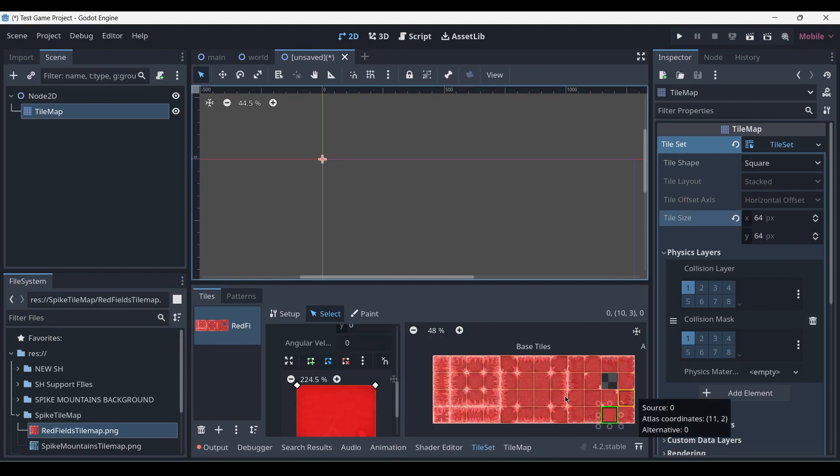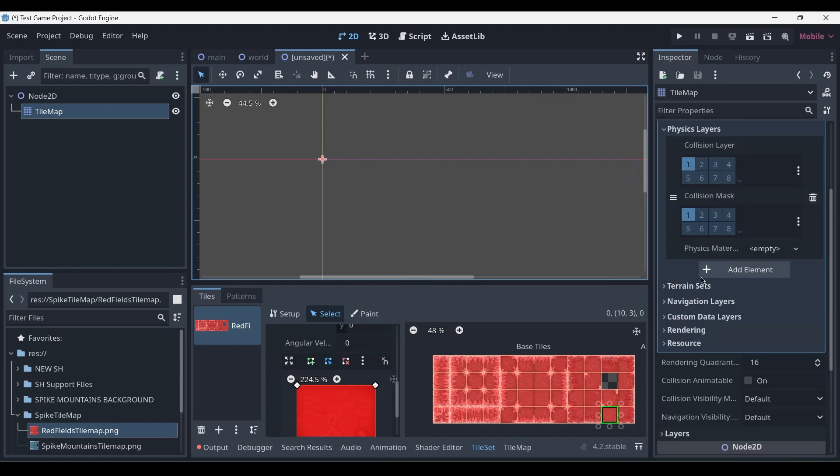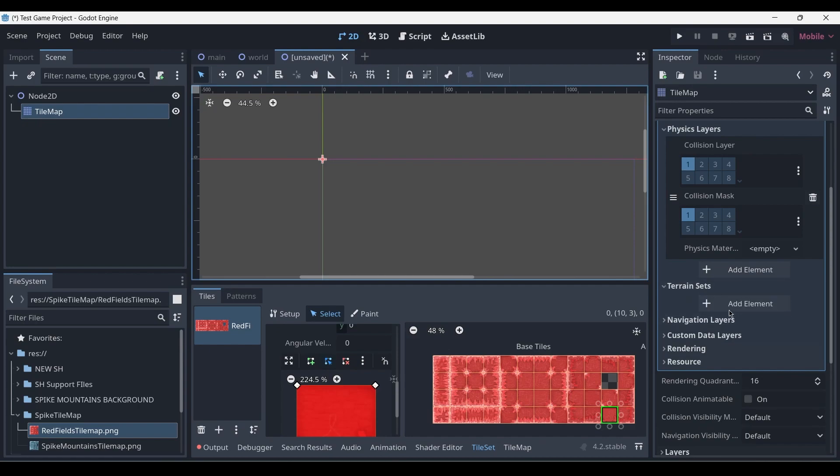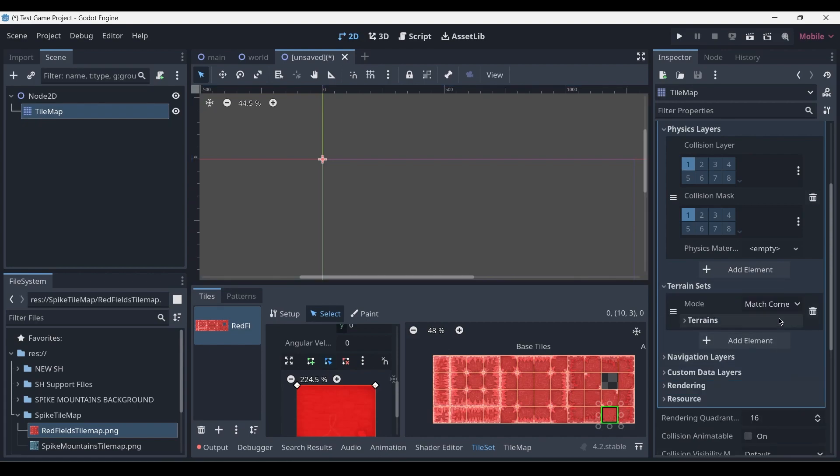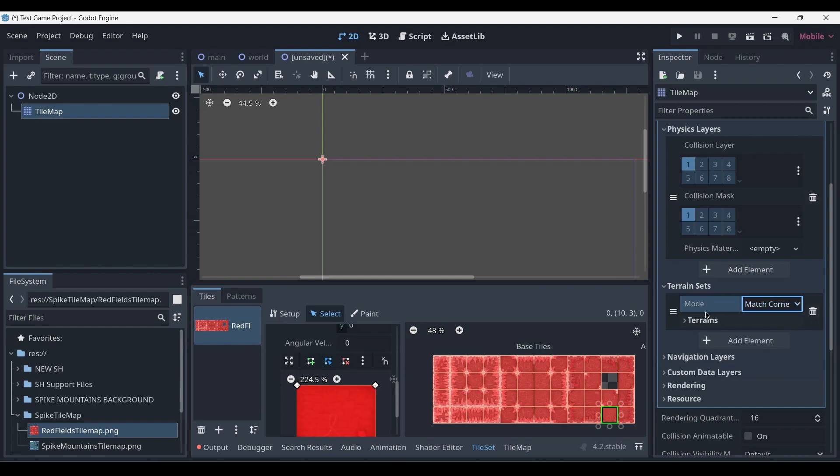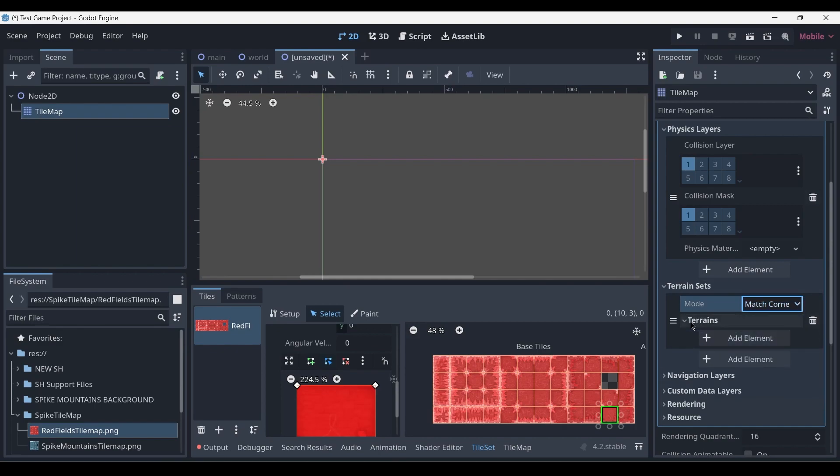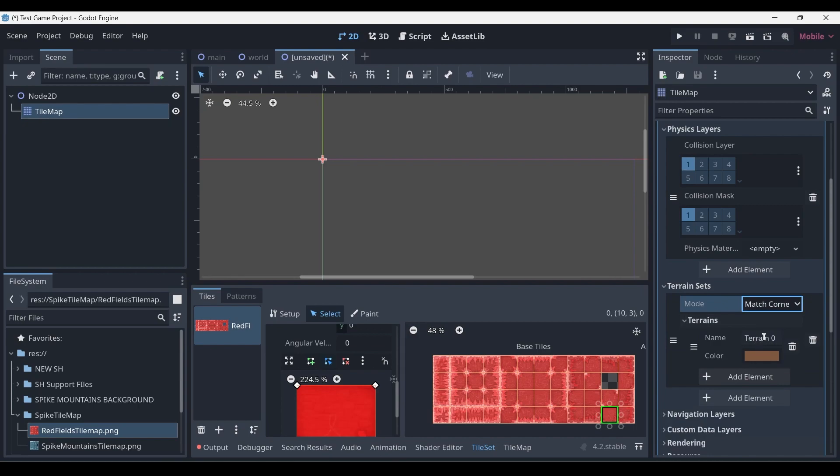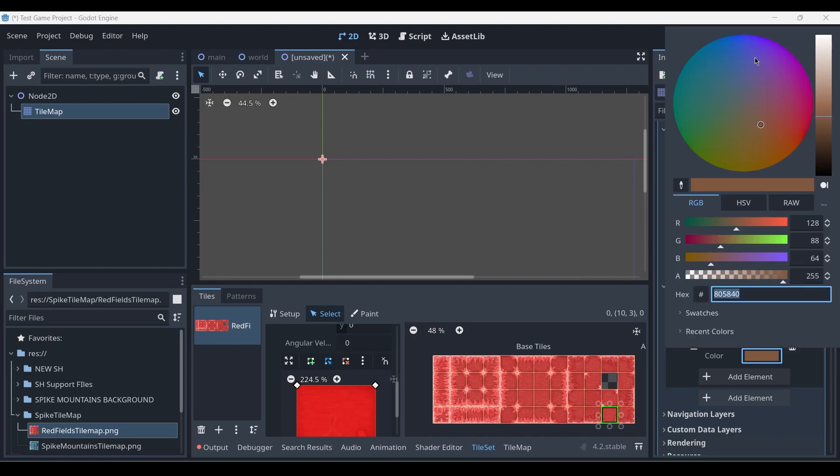Now that we've set up collisions for our tiles, the next step is to set up the auto-tiling system so that we can automatically place our tiles in the correct positions next to each other. To begin this, we go back to our inspector, go to the Terrain Sets option, expand this window, and then add a new element. Make sure that Match Corners and Sides is selected. Then expand the Terrains and add another element. We can name this whatever we want—I'm going to call it Auto Tile—and then set the color to blue.